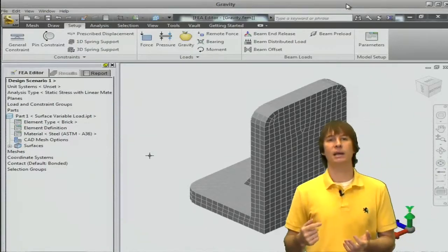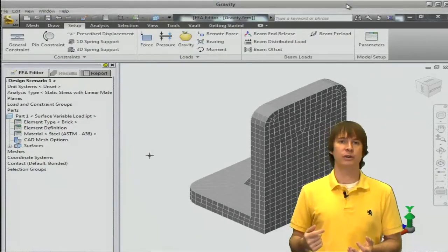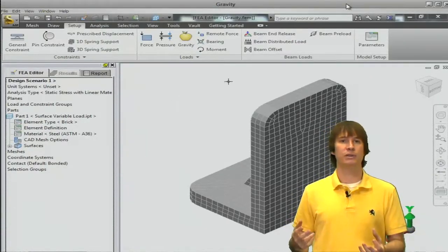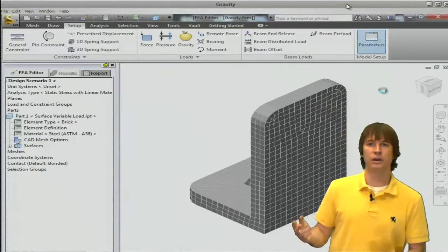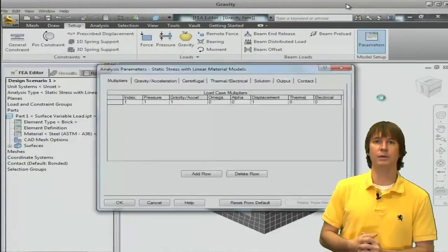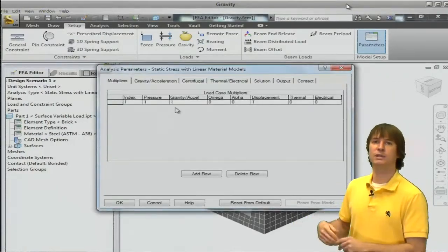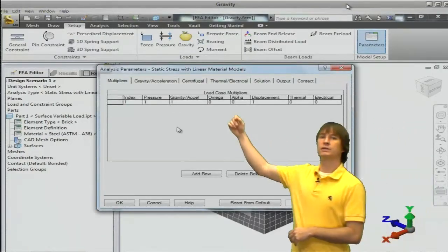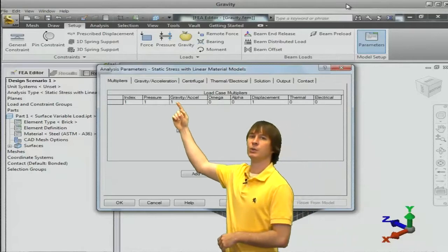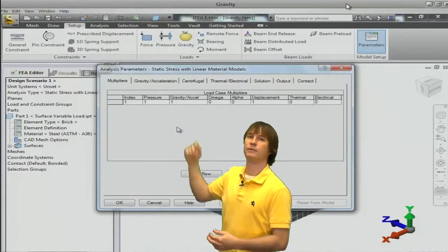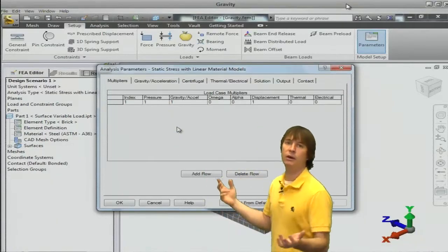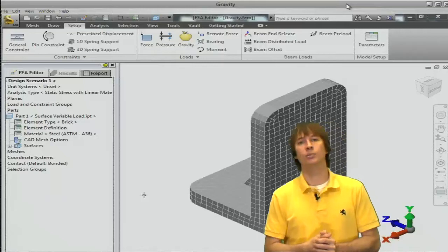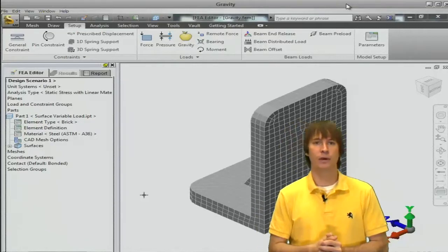So, if we go back into the parameters, we're going to get to our multipliers table. Click on the parameters button, and you can see right under gravity slash acceleration, we now have a 1. If we put a 10 on there, we would have 10 times gravity, so a multiple g loading.